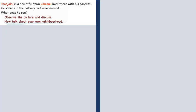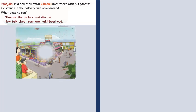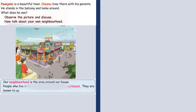Punjulay is a beautiful town. Chino lives there with his parents. He stands in the balcony and looks around. What does he see? Here is a picture of Chino's neighborhood. You can see what is happening in that and explain it to your child. After that, you can discuss with your child about your own neighborhood.